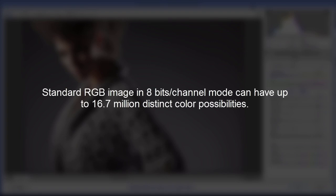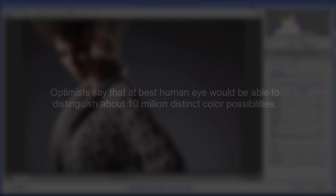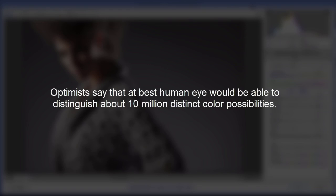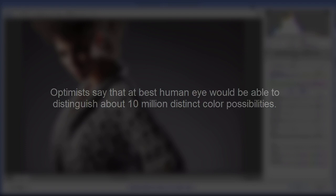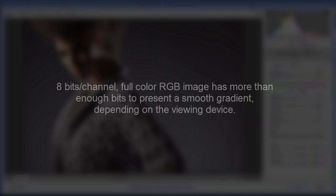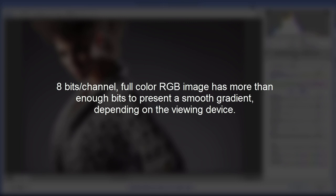A standard RGB image in 8 bits per channel mode can have up to about 16.7 million distinct color possibilities. Again, can have, doesn't mean it always has. Now optimists say that the best human eye would be able to distinguish about 10 million distinct color possibilities.